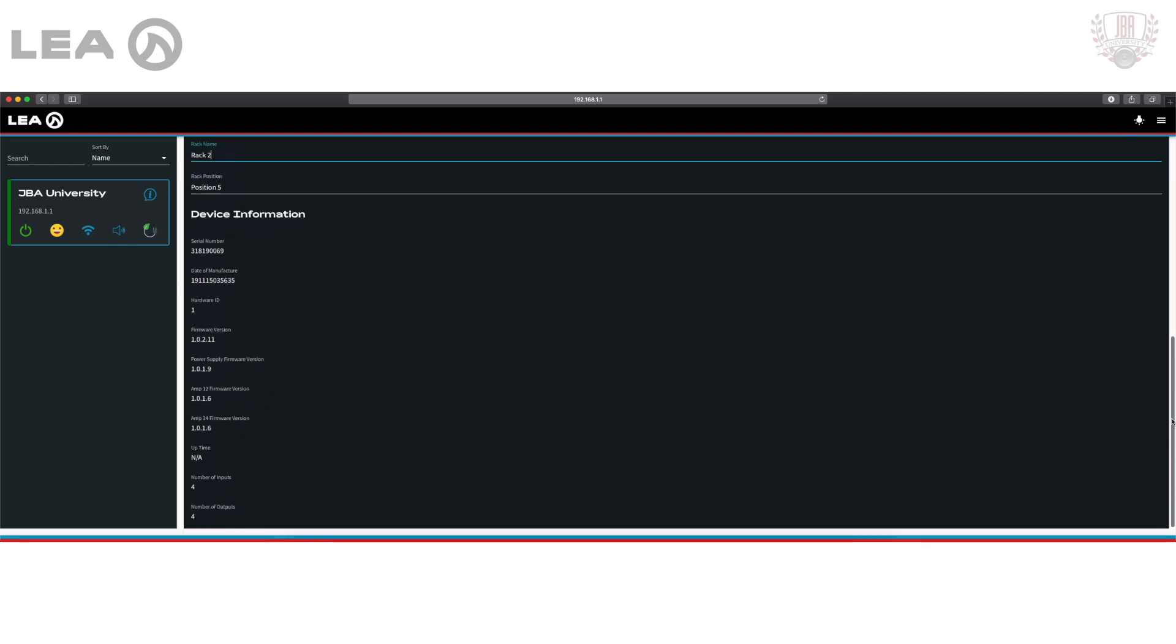Next up we have some more device info. Here you're going to find your serial number for your amp without having to climb behind your rack to find that, as well as your date of manufacture code. Under there I have a hardware ID, and from there I've got my different firmware versions. You can see right here is the main firmware, power supply, amp 1-2, and amp 3-4.